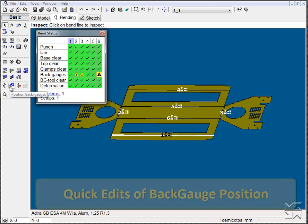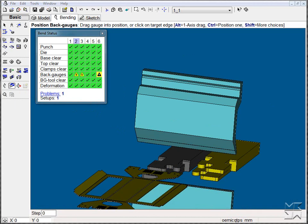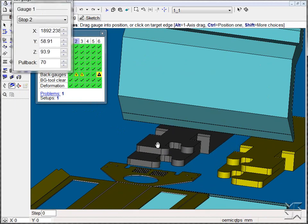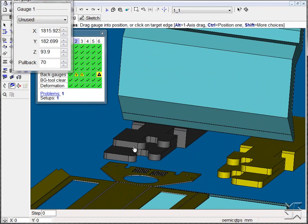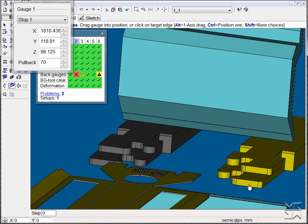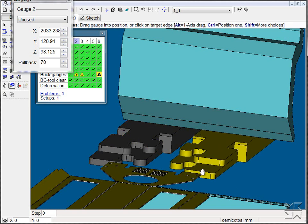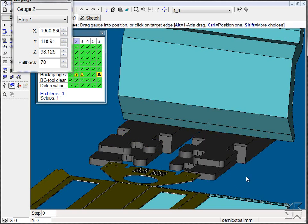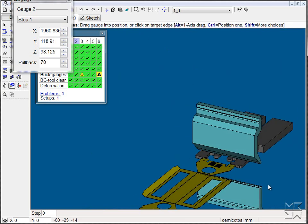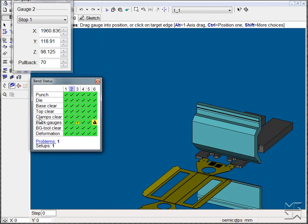We'll make use of the back gauge positioning feature and manually adjust the position for bend 2 by simply identifying the gauge surface we wish to use and placing it onto the part. In doing this, it automatically updates the bend status window letting us know this is now in a good position.